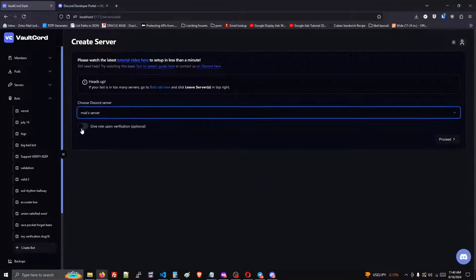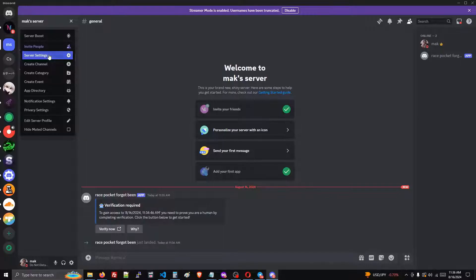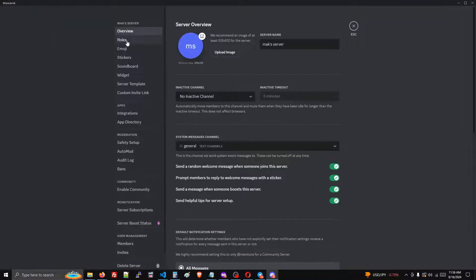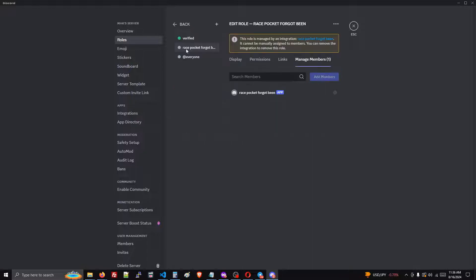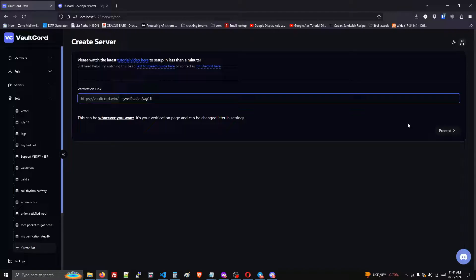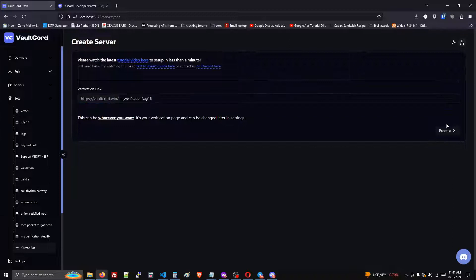Now we have our Discord server. You can check the role if you want a verified role — that's up to you. Just remember that you have to drag the bot above the verified role. Then just proceed again. You can change this link if you want — it's completely your choice.